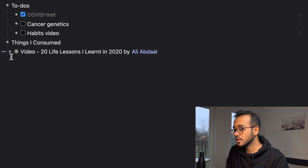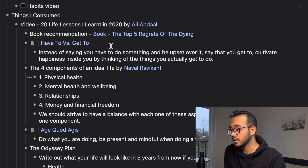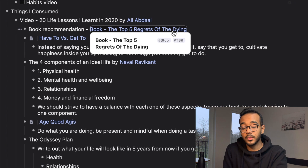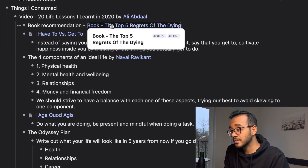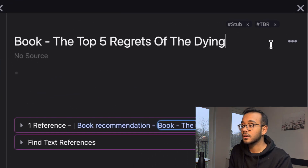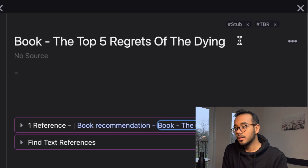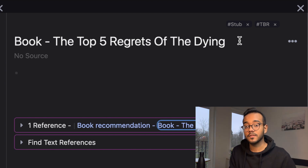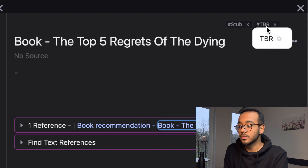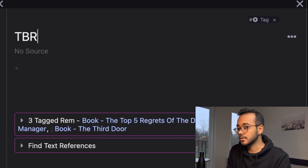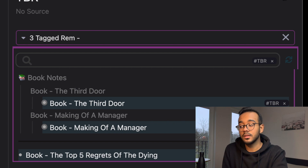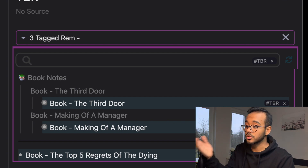I took some notes on that video. If I shift-click it, I can see all the notes and where I've used references. The first line was a book recommendation called 'The Top Five Regrets of the Dying,' which I made into a RemNote reference. If I shift-click that, I can see I've tagged it as TBR. Tags are used to sort your notes into categories since there are no traditional folders. TBR stands for 'to be read' — clicking it shows all the books I want to read.